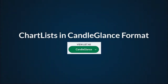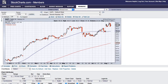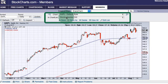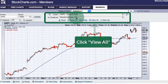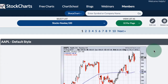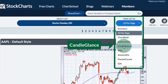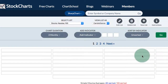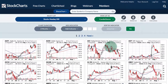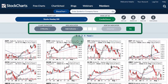StockCharts users can also view a chart list as a Candle Glance group. Here I am in a chart list called Stocks Nasdaq 100, and if I click the View All link I will get 10 charts per page. At the top I have View List As, and I can select from that drop down and choose Candle Glance — then I will get 30 charts per page and can customize this page using the options at the top.